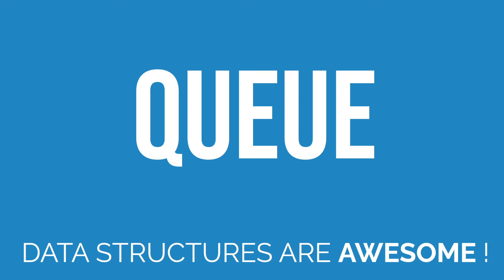Hello everyone, my name is Adarsh and welcome back to my series on data structures. Today we are going to talk about queues.